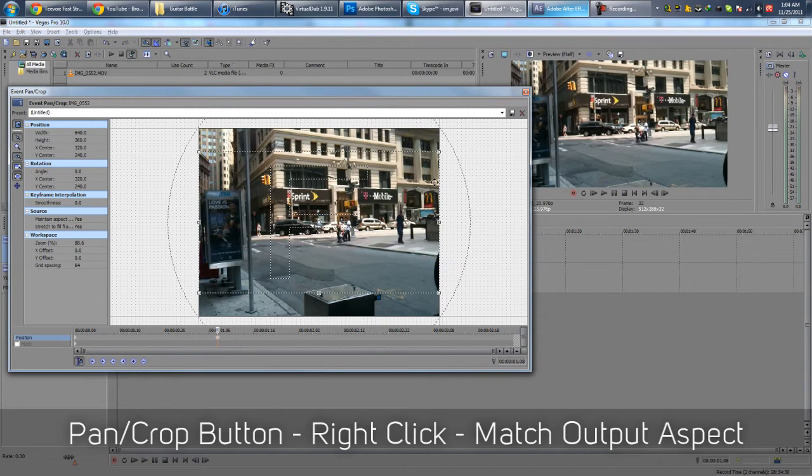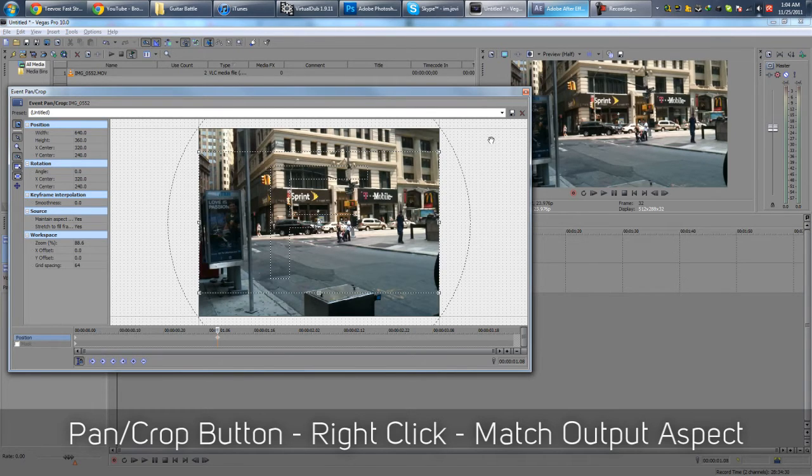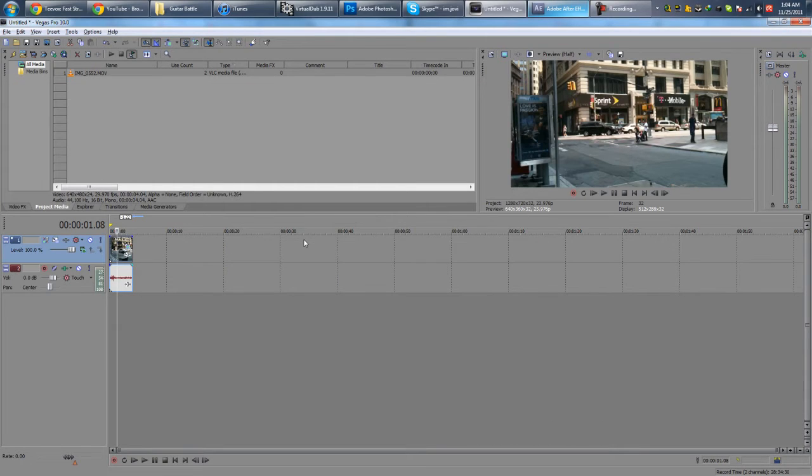And that will basically fit it to whatever dimensions you have, presumably 1280 by 720 HD. So yeah, that's pretty much it guys, very quick, very easy.